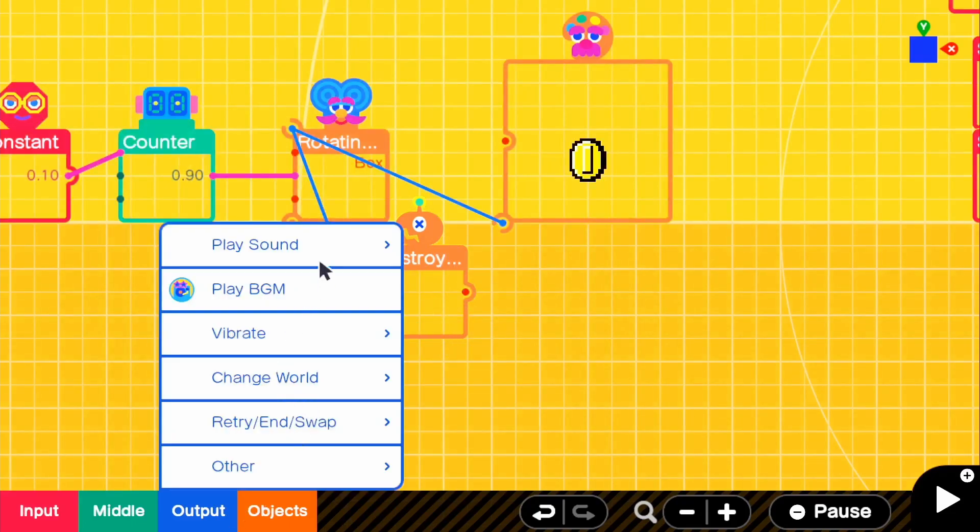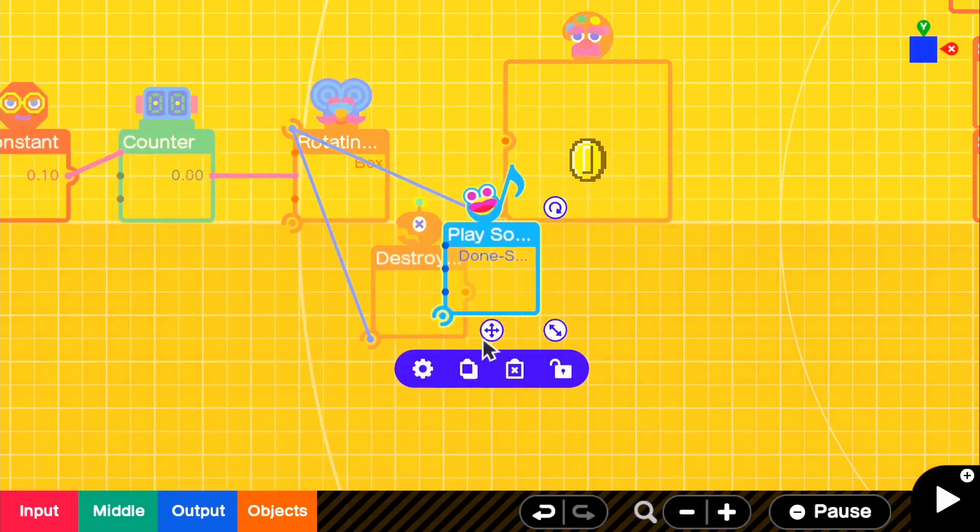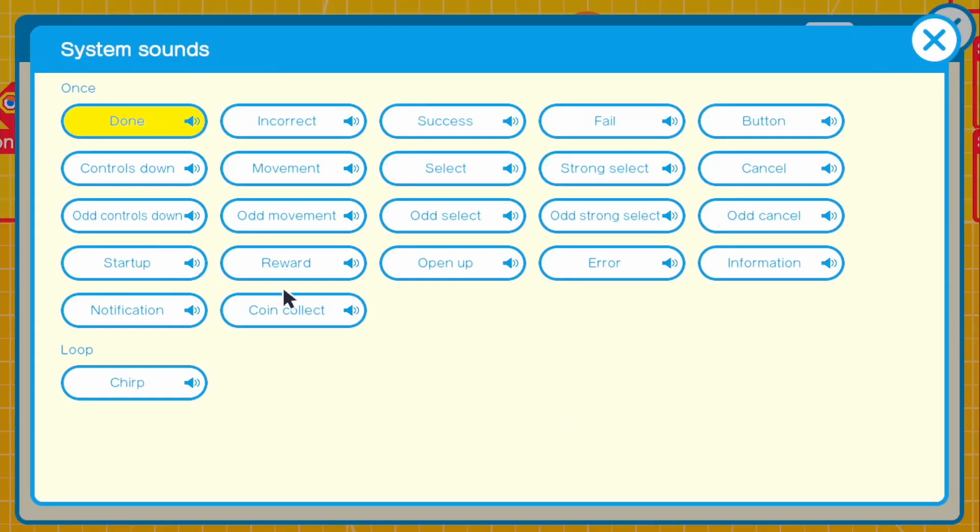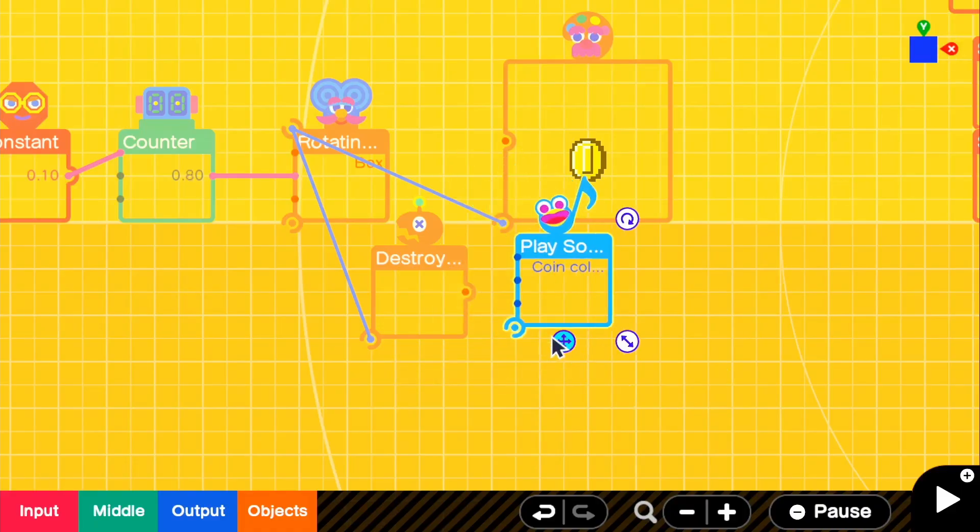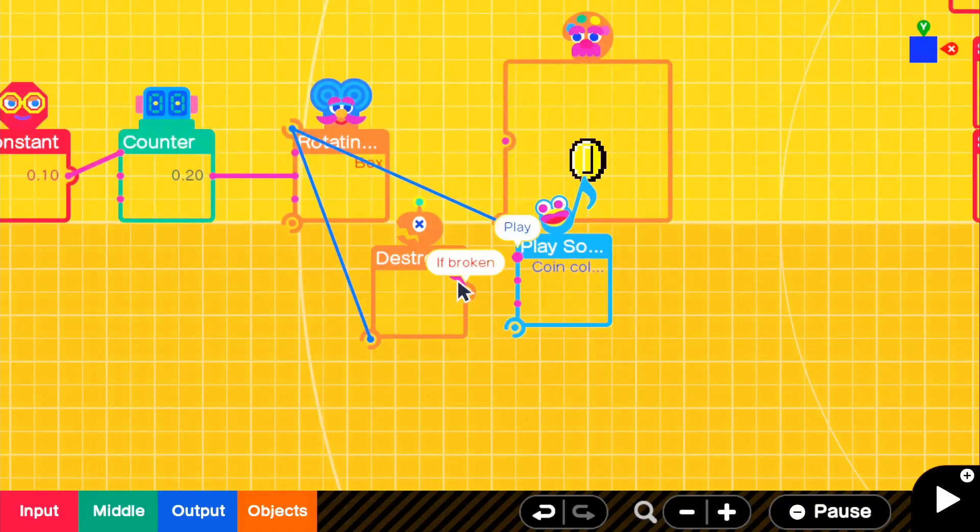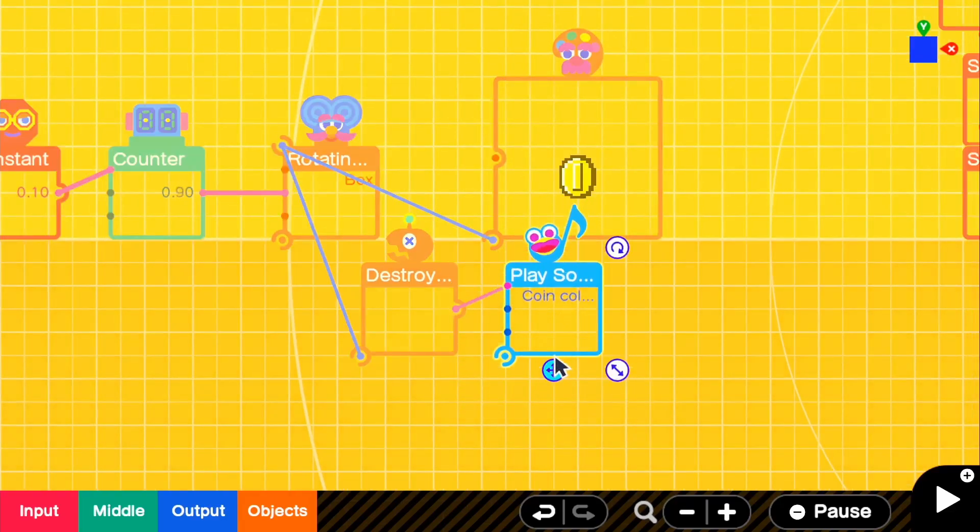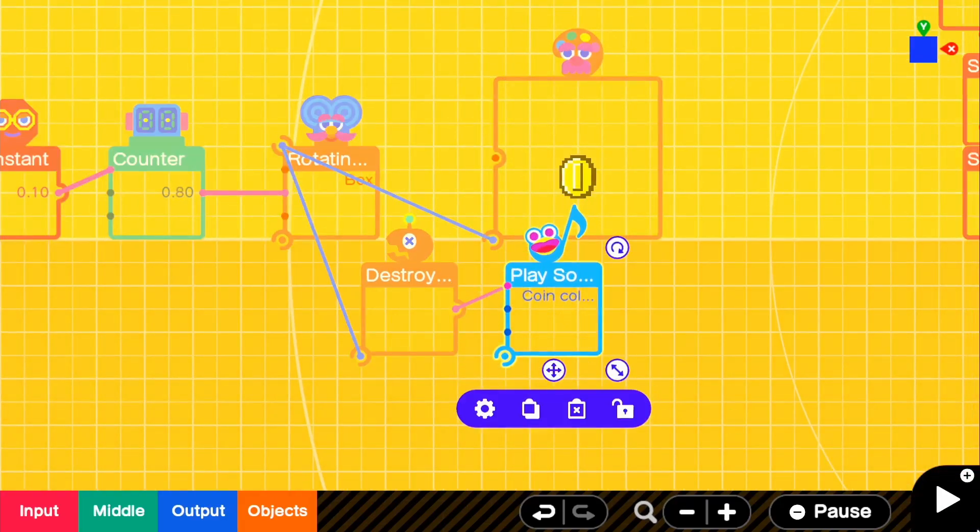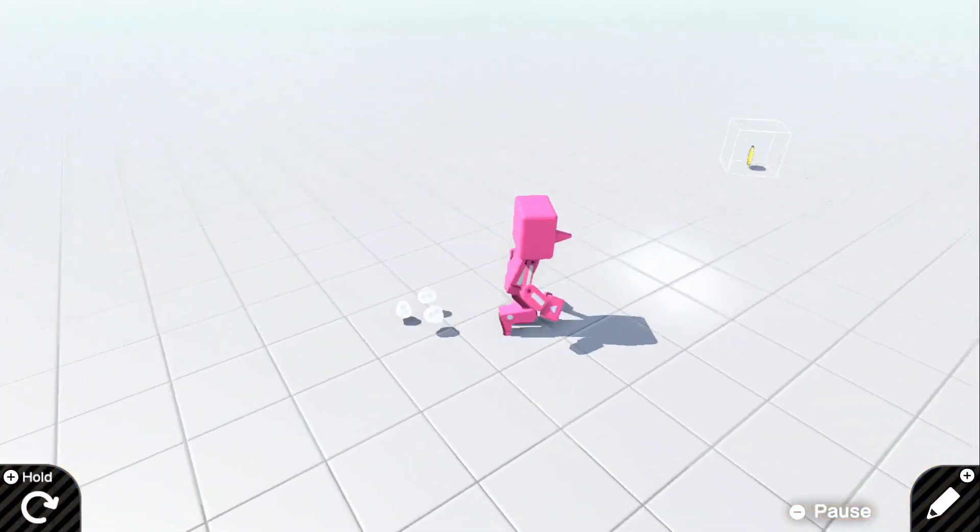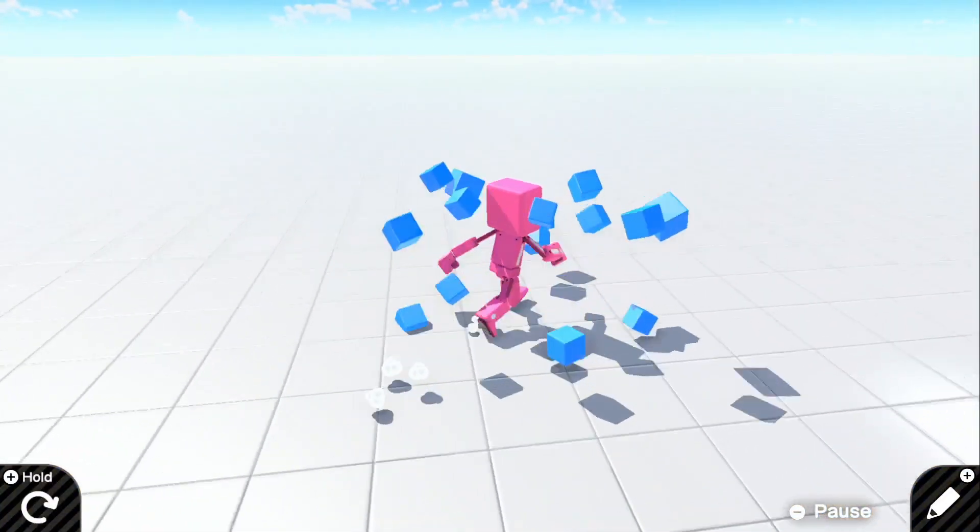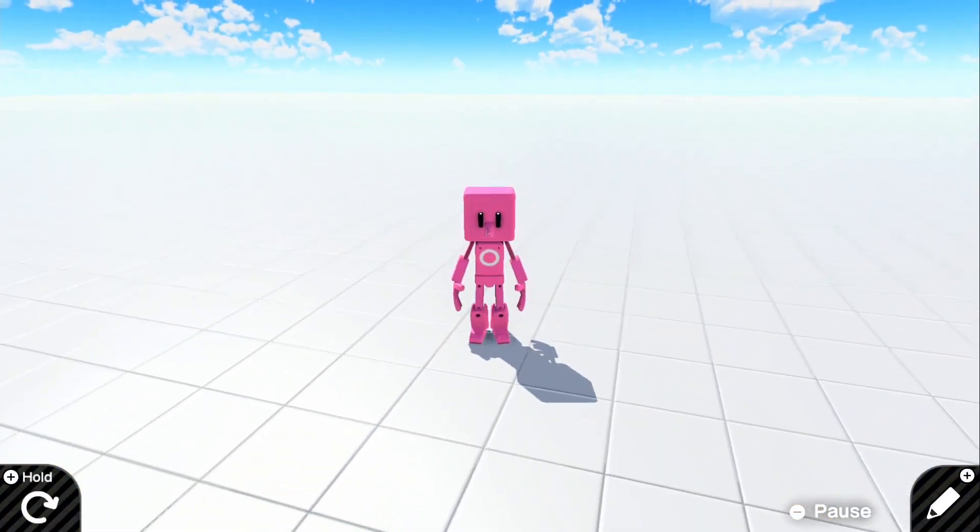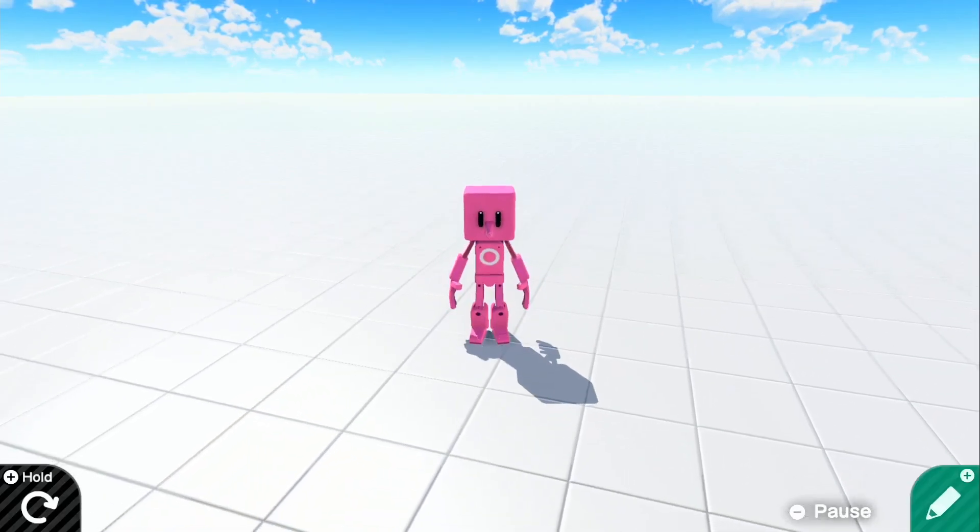So with this output, we will go ahead and grab our sound effect. And for our sound effect, we'll obviously pick coin collect. There we go. So we can now go ahead and with this output, if broken, it will play the coin collect sound. So now if we go up to it, we can go up to it and boom, there we go. It will play the coin collect sound.